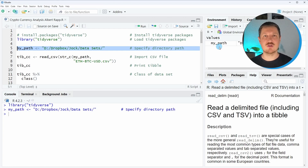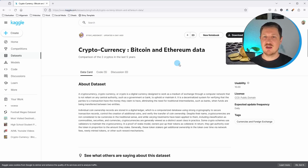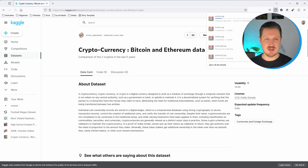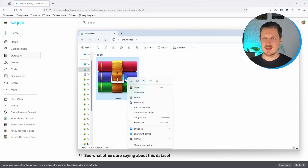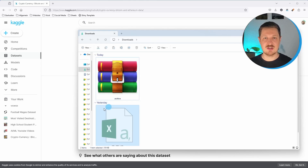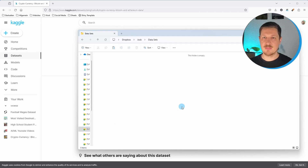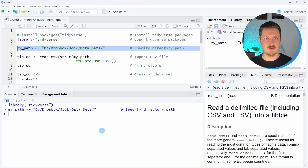Now in the next step, we need to download our data to this folder. I have found a very nice dataset showing the cryptocurrencies Bitcoin and Ethereum on the Kaggle website. You will find a link to this dataset in the description of this video. Once you have opened this link, you can simply download the data at the top right by clicking the download button. Then you will see in your download folder that a new dataset is appearing. We have to extract these data and then move the CSV file to our datasets folder. After moving this data to our folder, we can move back to RStudio and load the data.